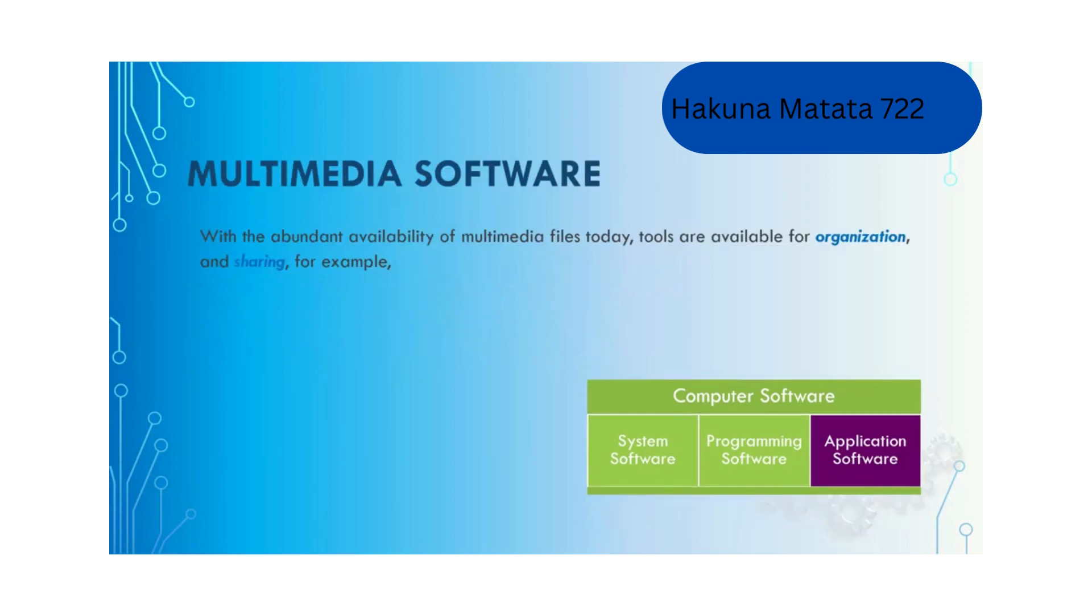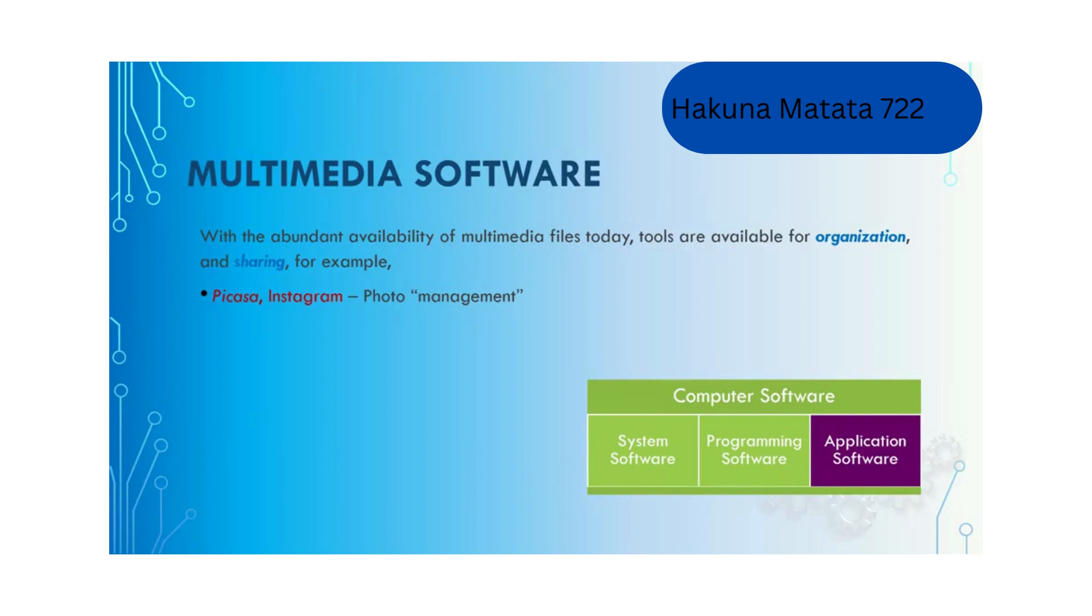With the abundant availability of multimedia files today, tools are available for organizing and sharing your image files, video files and audio files. For example, you can use Picasa and Instagram for managing your photos, Windows Media Player for your music and videos, and iTunes for your music files.